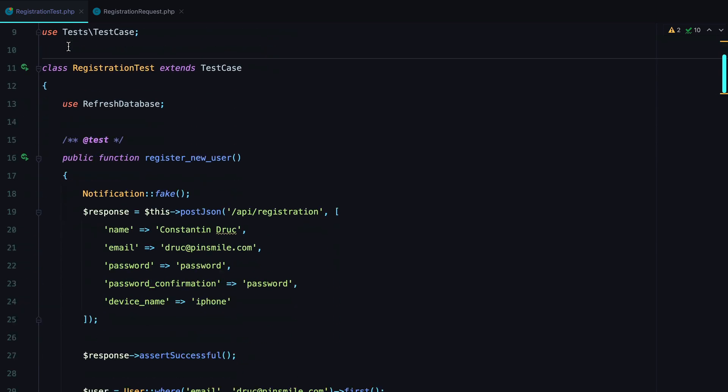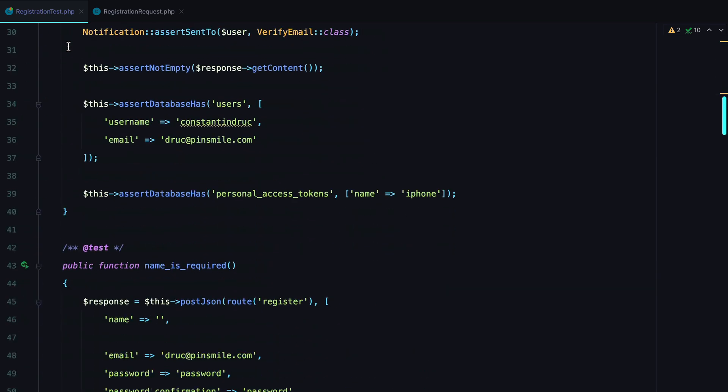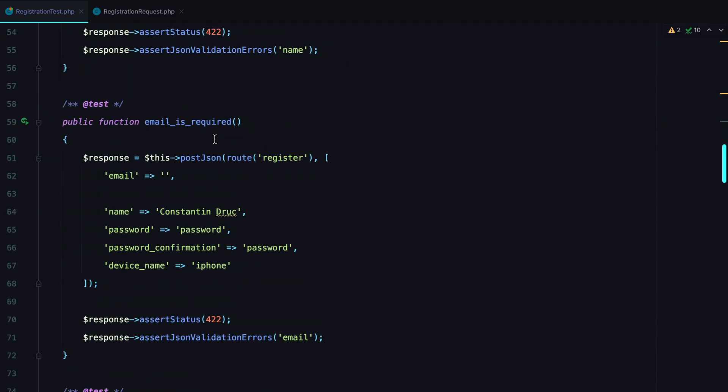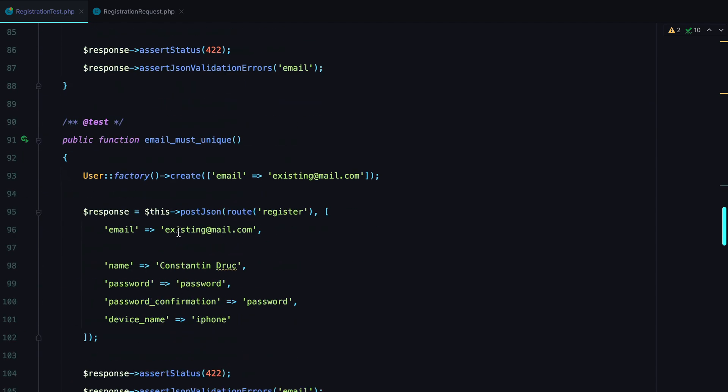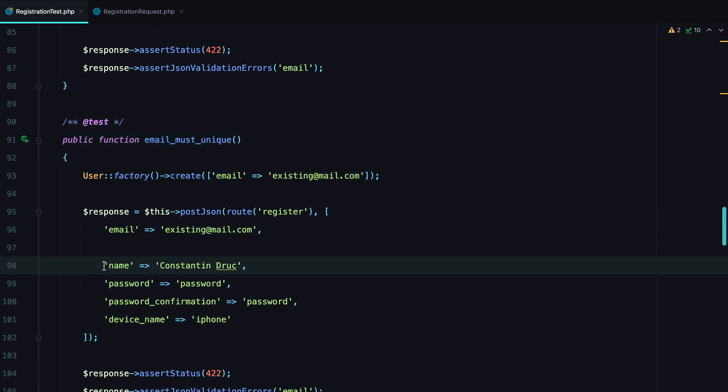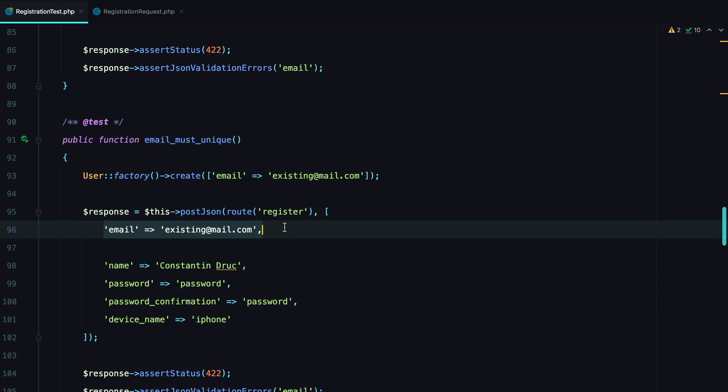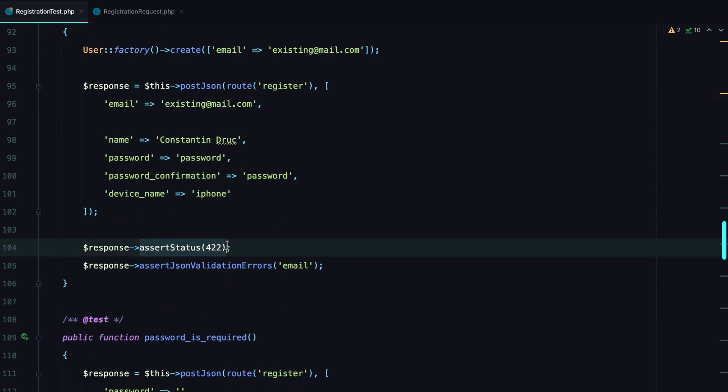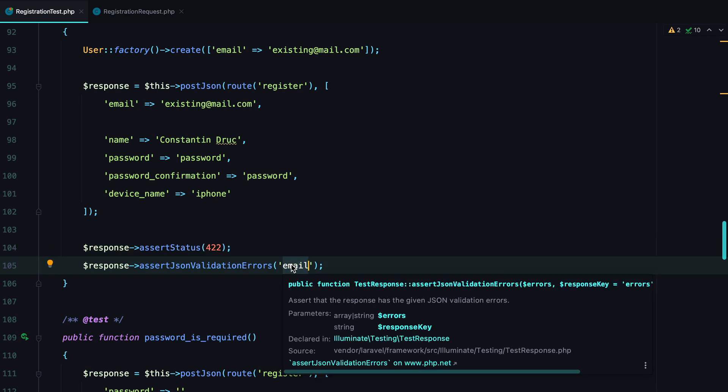Here we have a bunch of tests asserting that different validation rules are in place when registering a new user. We have name is required, email is required, email must be a valid email, email must be unique, and so on. What we are doing in every test is sending the correct values, except for the field we are testing for. This way we can assert that we receive back a 422 response, and we have validation errors for that specific field.